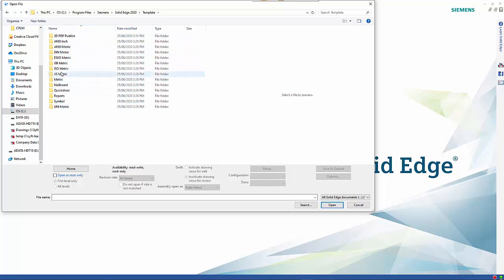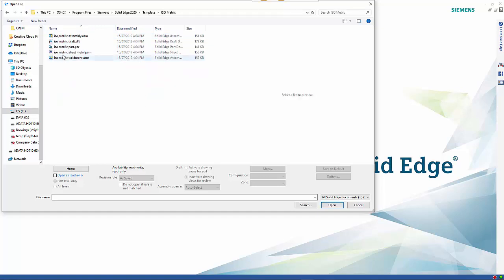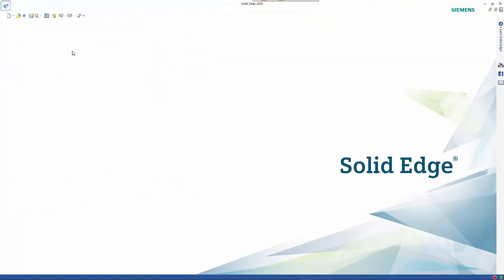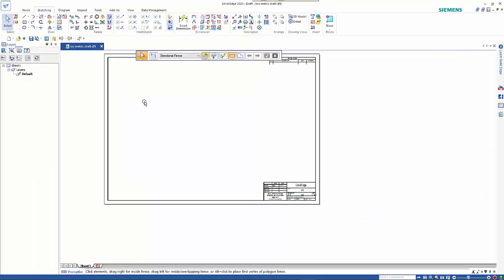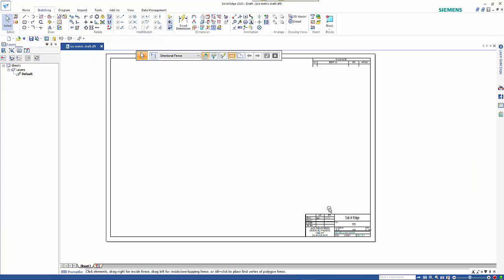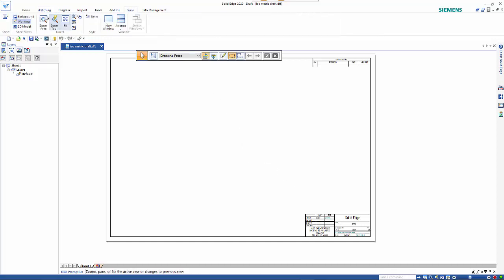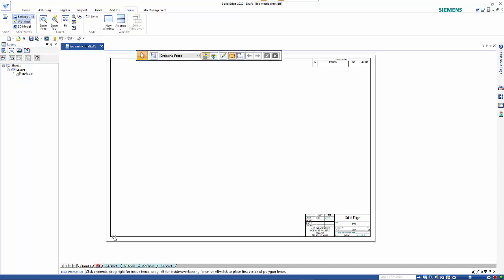If you go into Isometric and open up the isometric draft, that opens the template. Typically you'll have the standard Solid Edge stuff on here, and we need to go over to the View tab and turn on our background sheets.